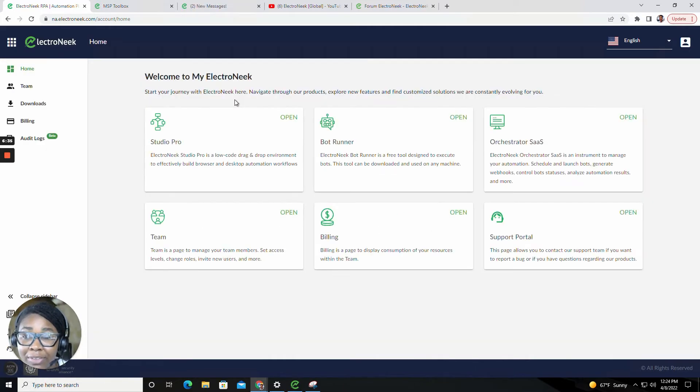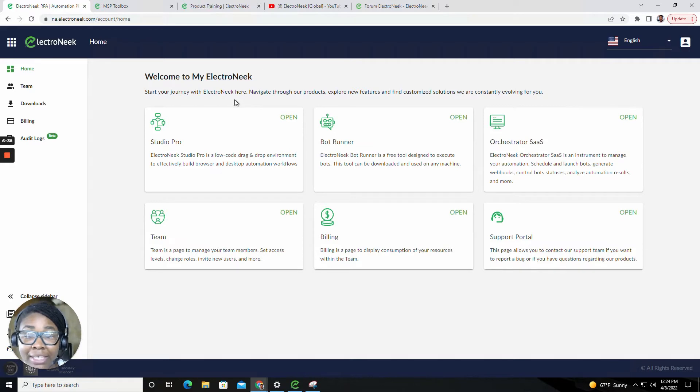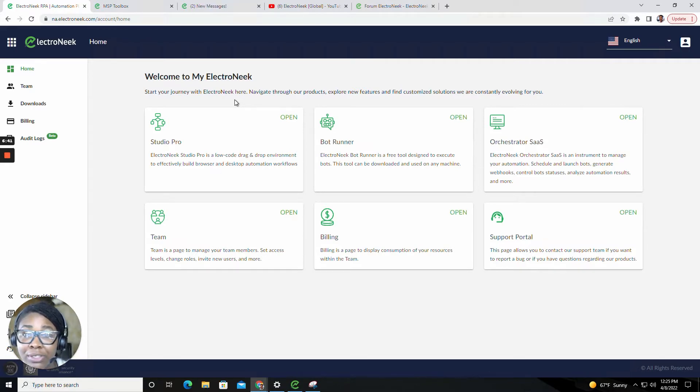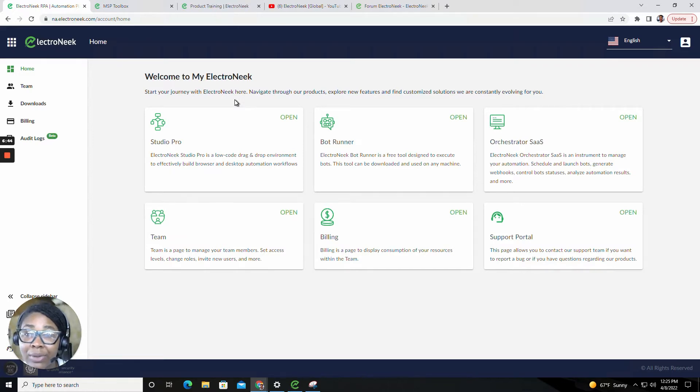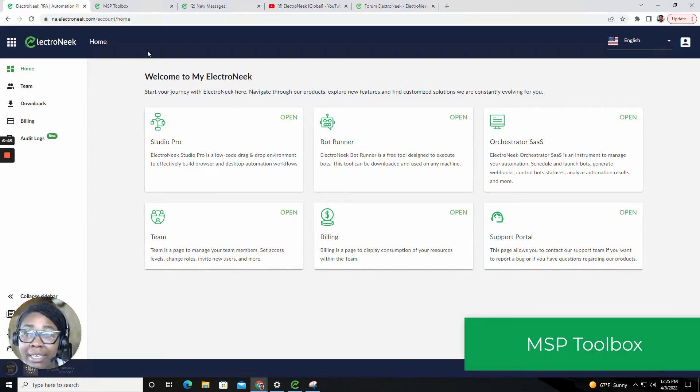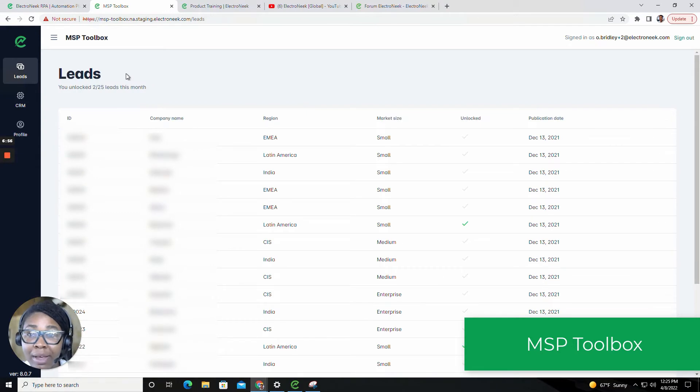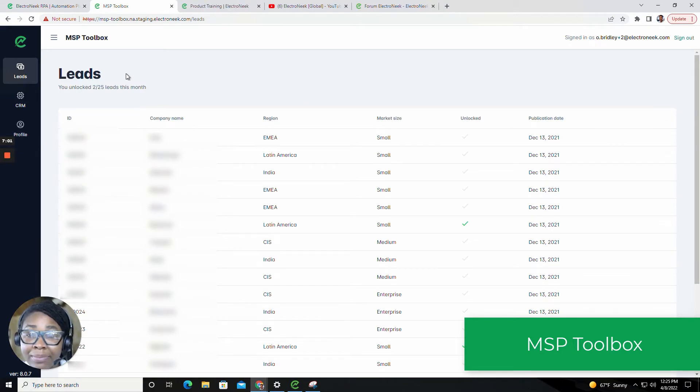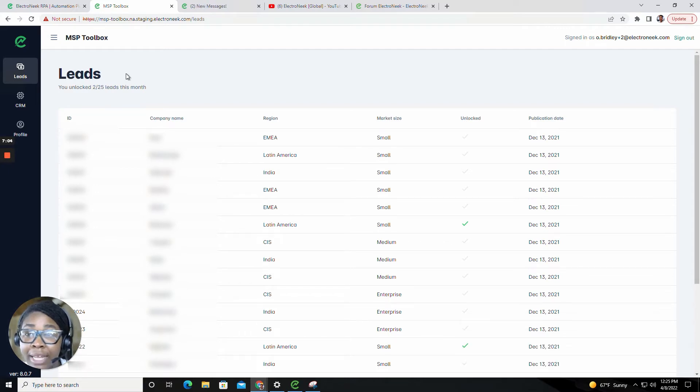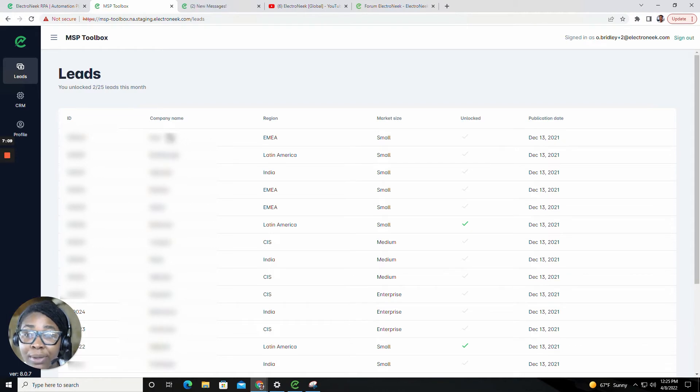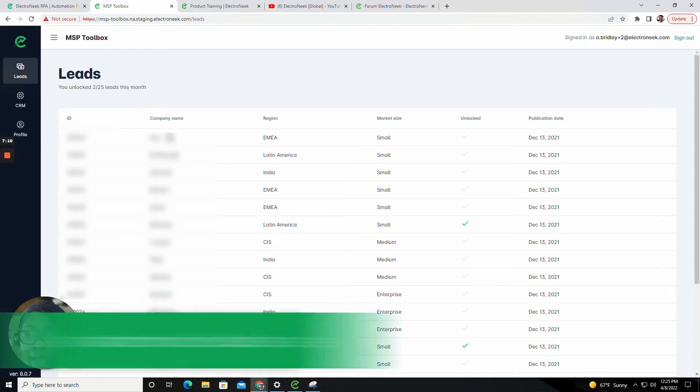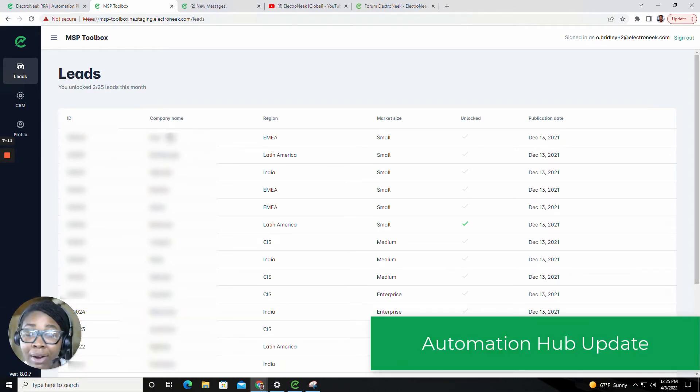Now let's jump into another new tool that we've introduced. This is the MSP Toolbox. The MSP Toolbox is an automated lead distribution system. This lead distribution system will allow you the ability to manage your leads and update and track the current progress during the sales cycle.